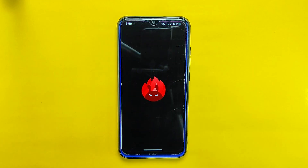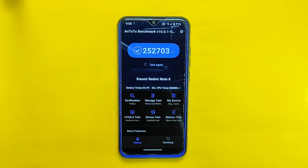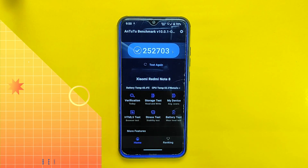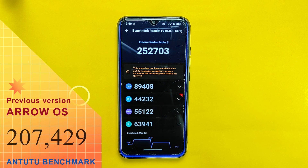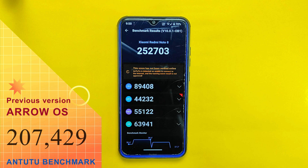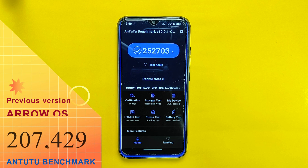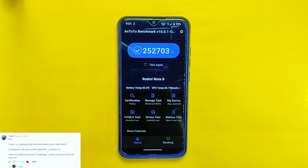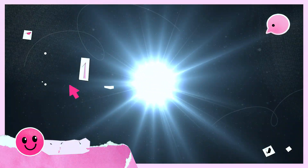Let's conclude this review by discussing the AnTuTu benchmark score of Arrow OS. The ROM achieved an impressive score of 252,703 on the Redmi Note 8 device. When compared to its previous build, the previous version had a score of 207,429. It's worth noting that the score obtained in the latest version is based on the recent update of the AnTuTu benchmark app, which has shown slightly higher scores compared to the previous build.